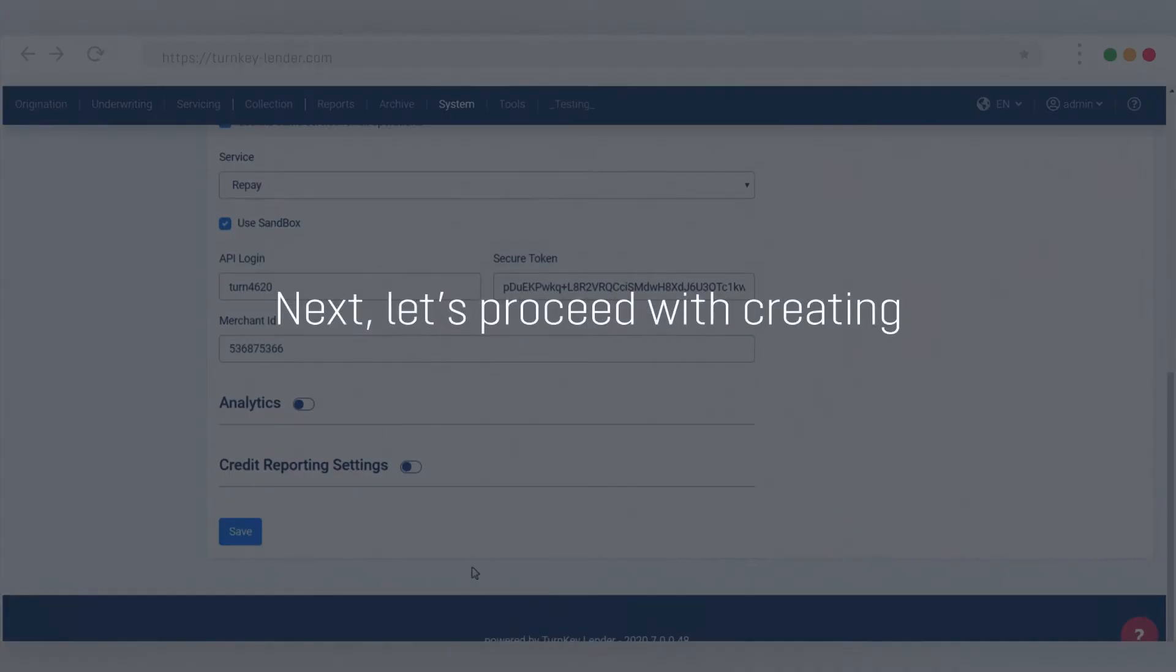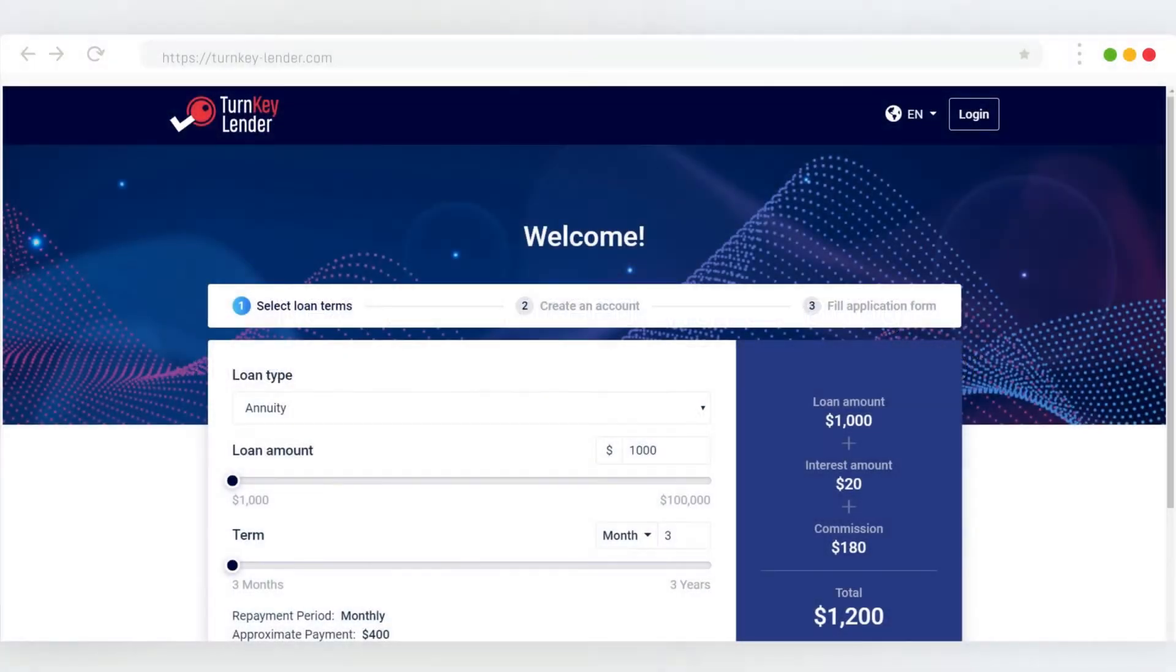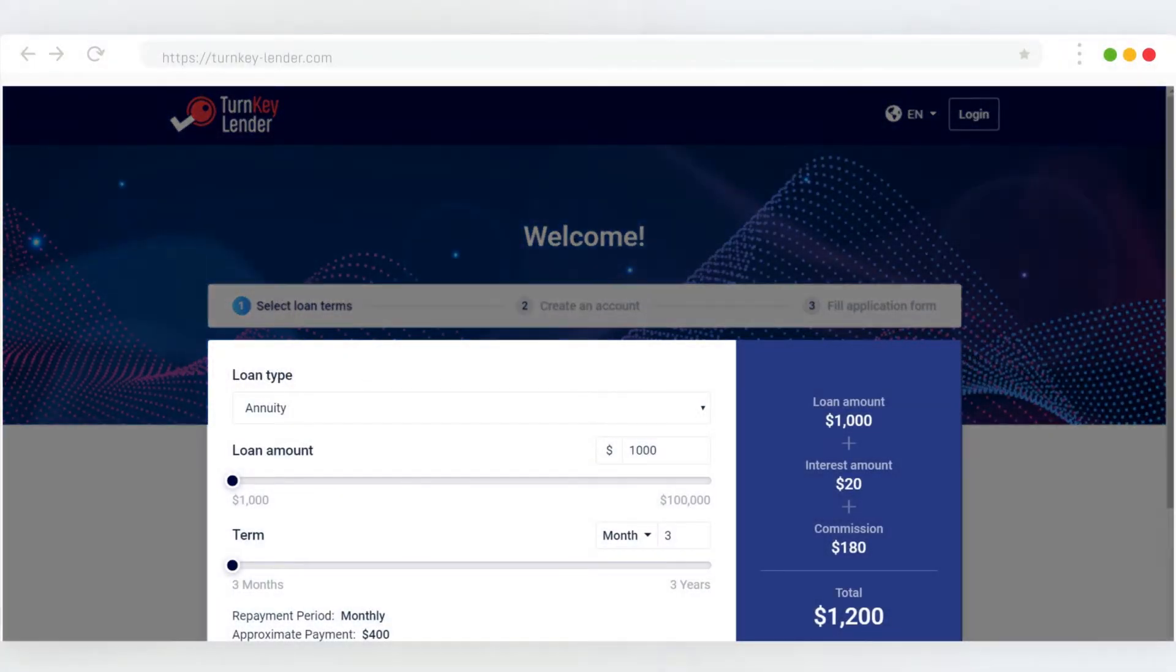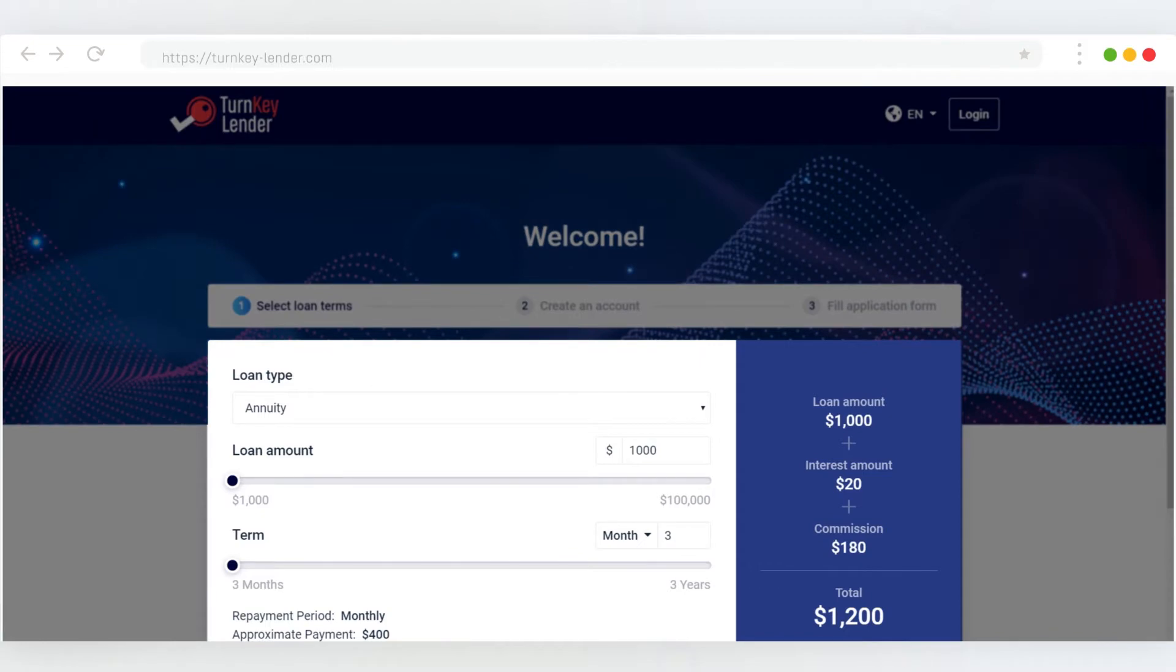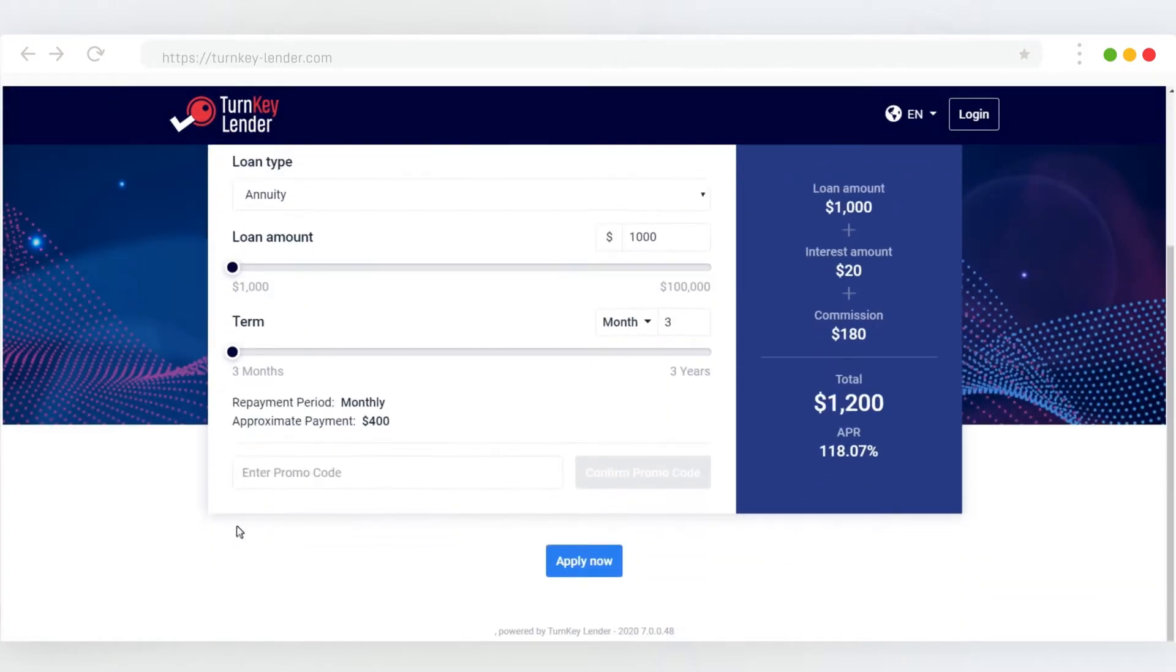Next, let's proceed with creating a loan application on this Turnkey Lender portal as a borrower. This is the start screen your borrower sees when they want to apply for a loan, and that's where they specify the basics of their funding needs.